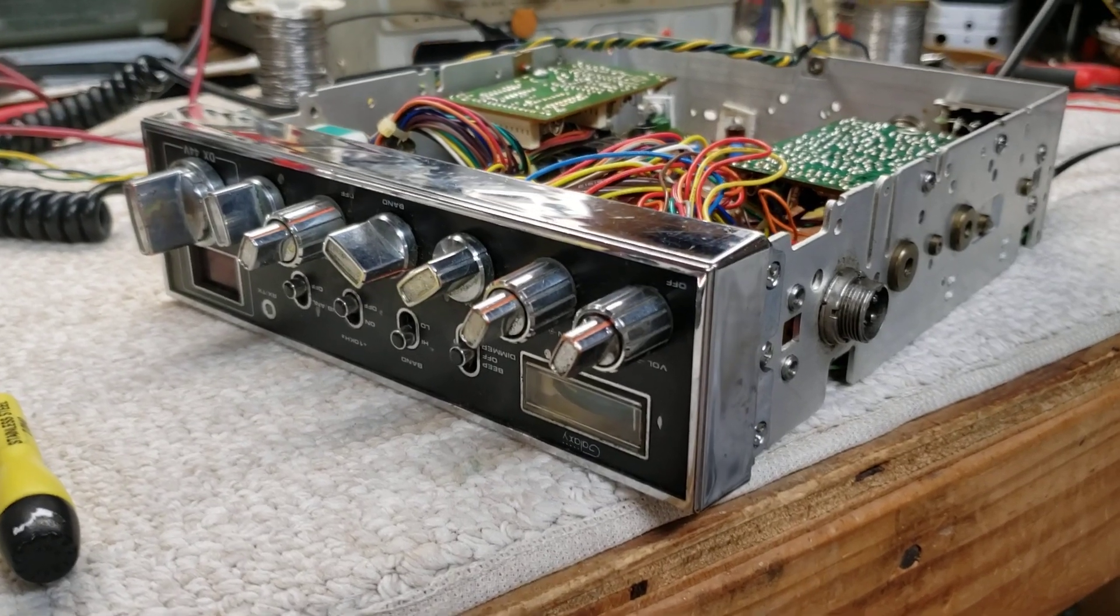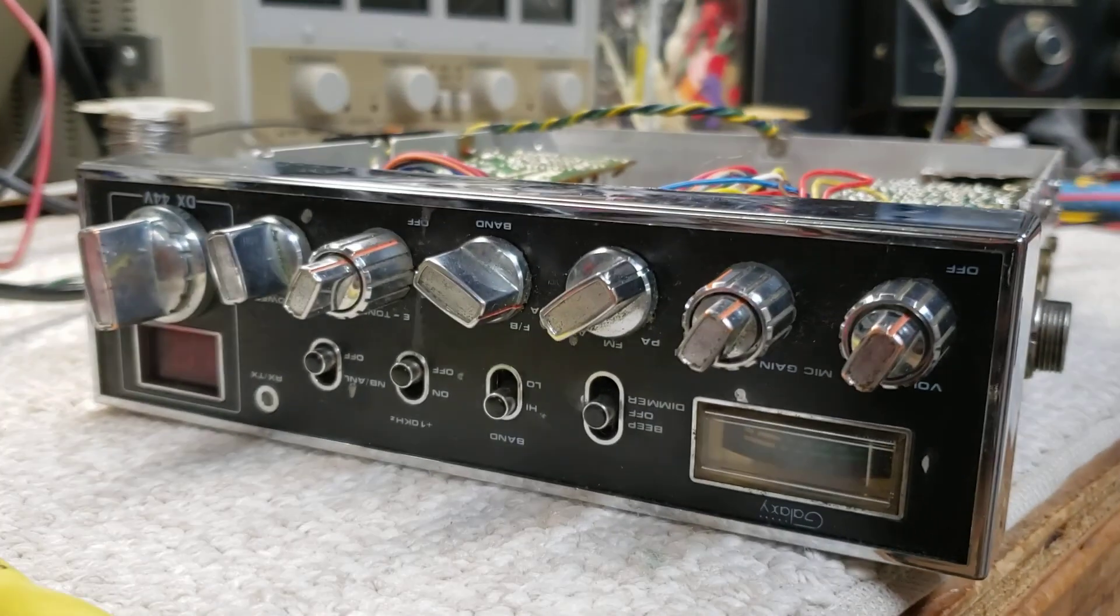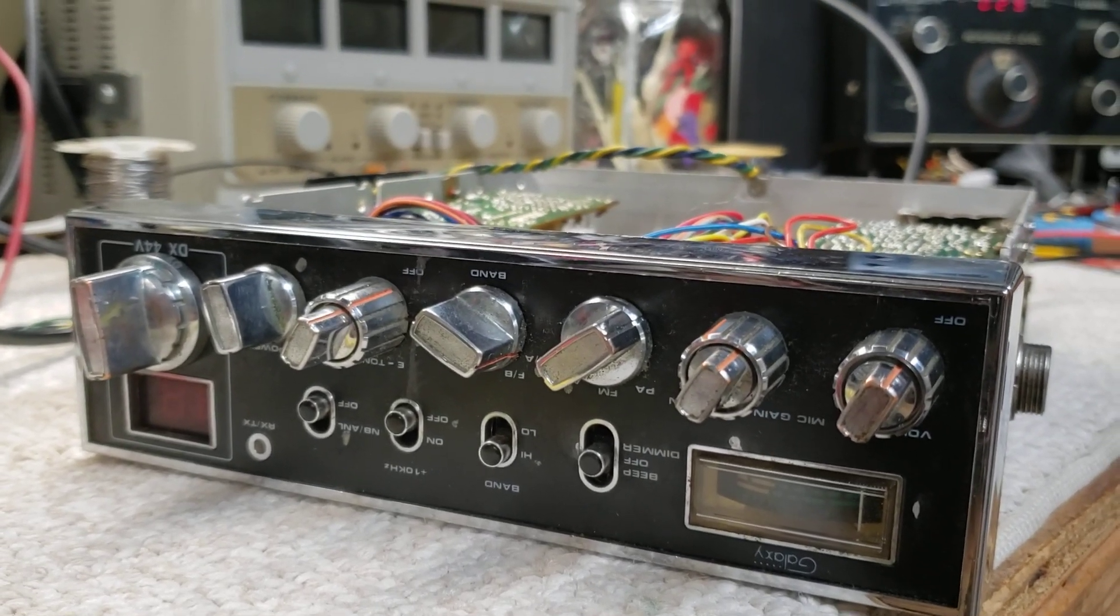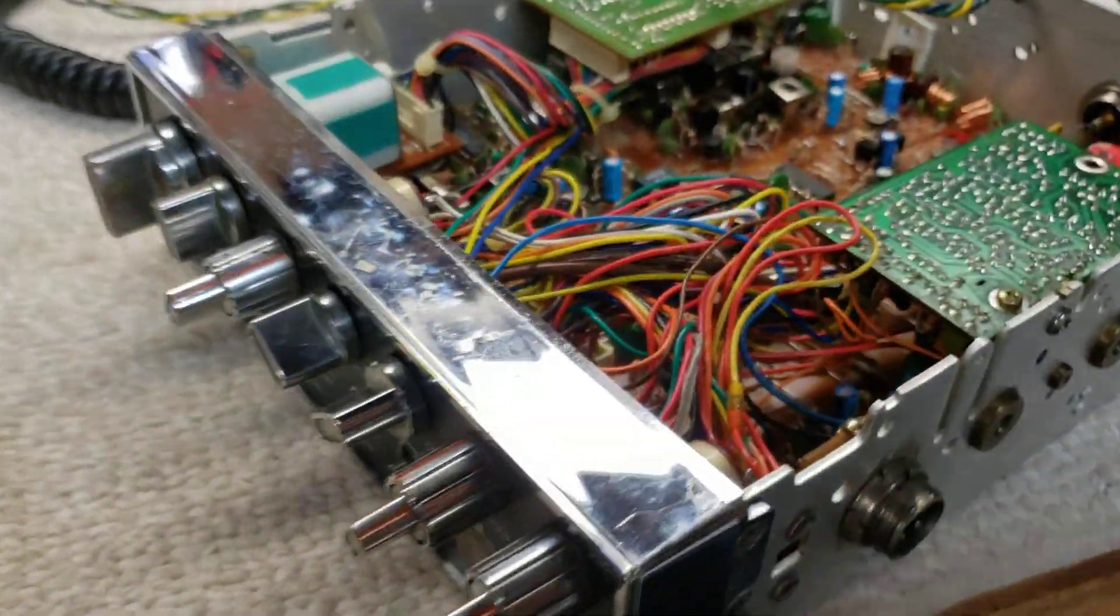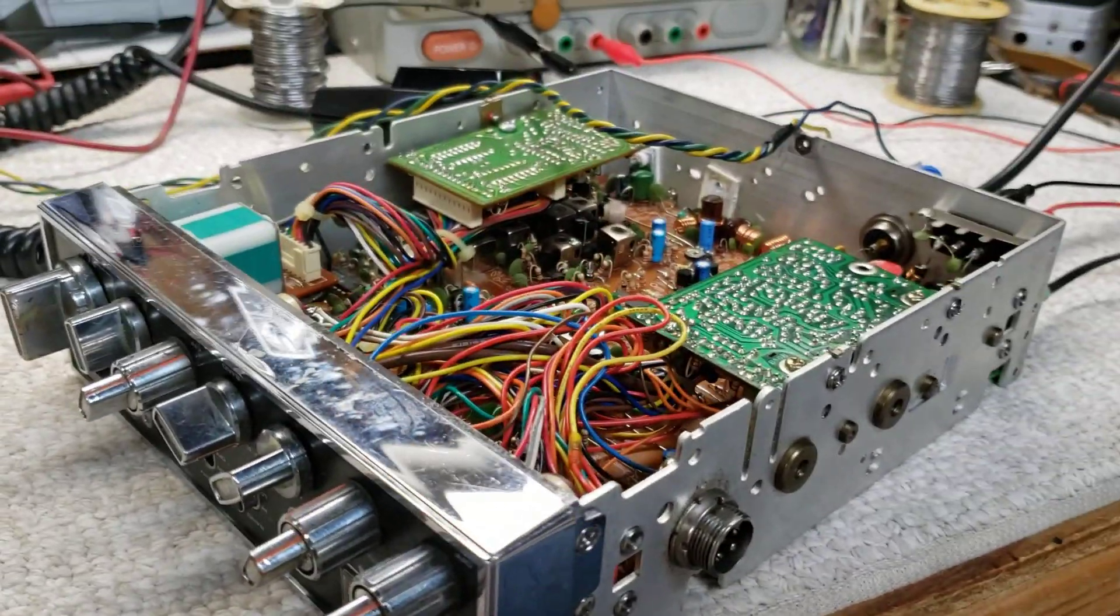Okay, this is another one of those little, got it upside down, I've already torn it apart. Galaxy DX44V, little export radio. It's a low-power rig, it's an early version.